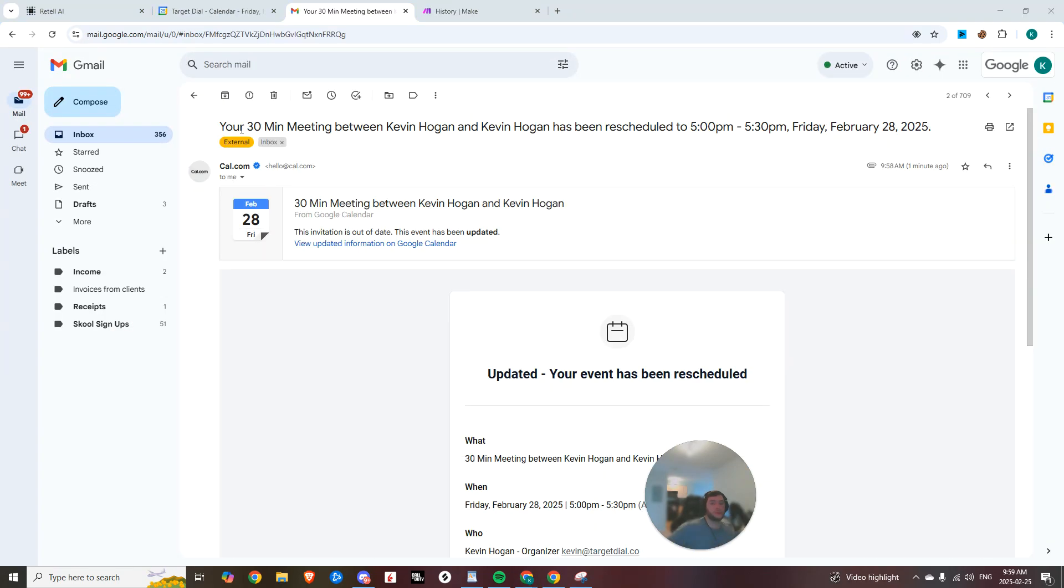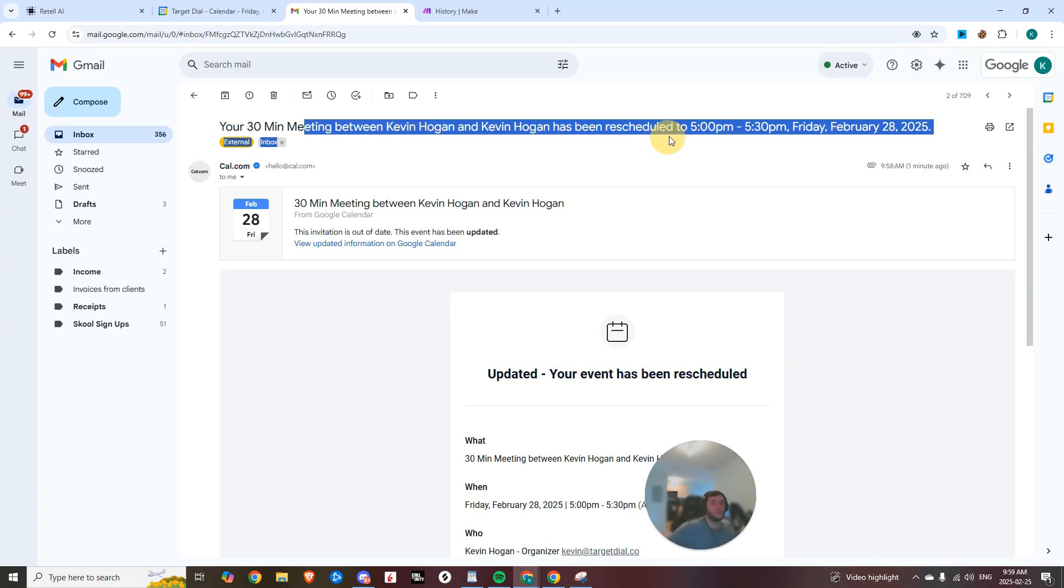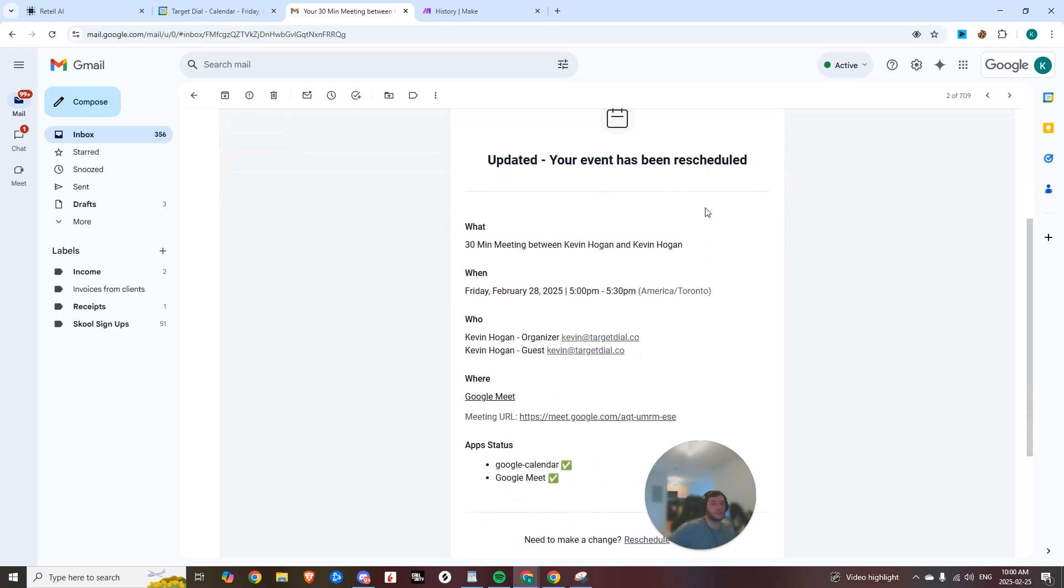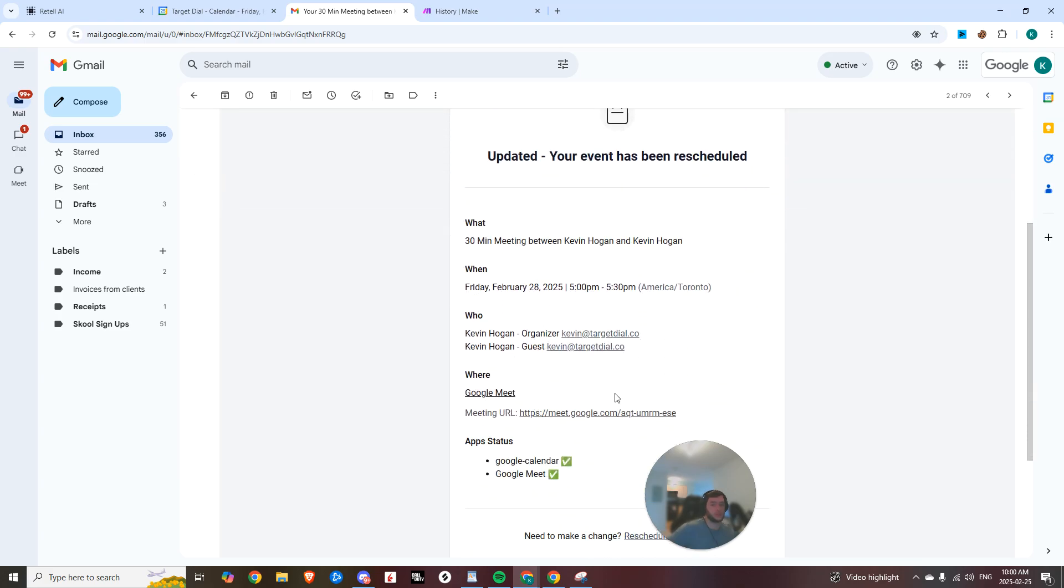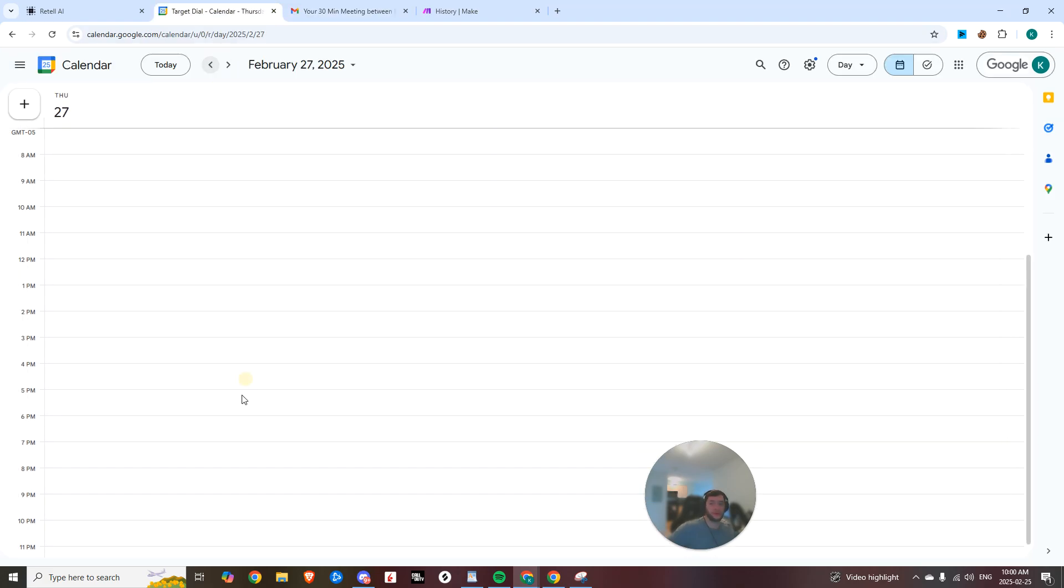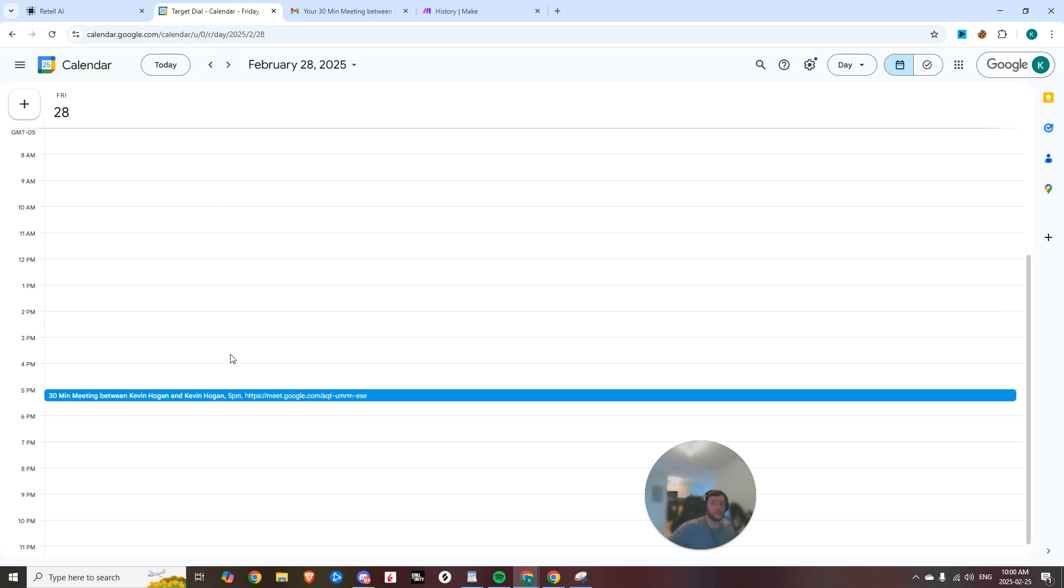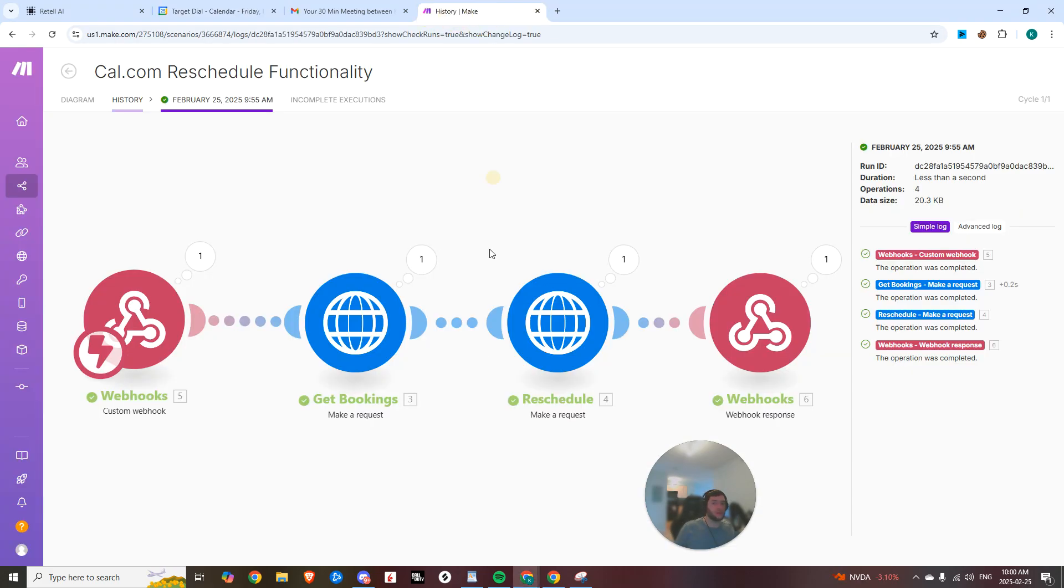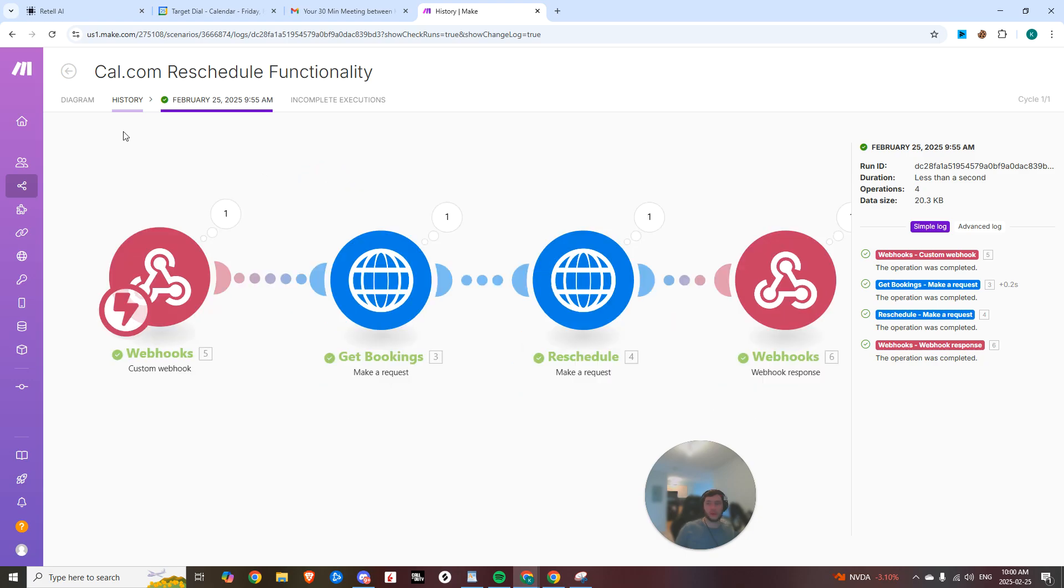And so now you can see your 30-minute meeting has been rescheduled with the new time. If we look on the calendar, now there's no longer any meeting on Thursday. It has since been rescheduled to Friday.